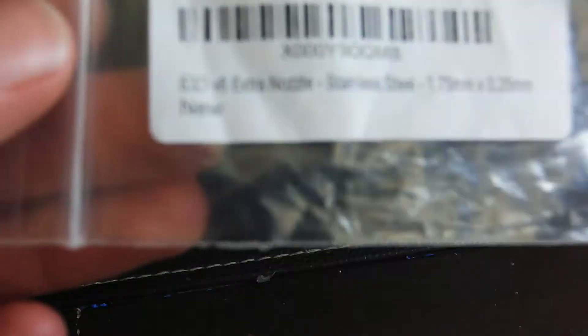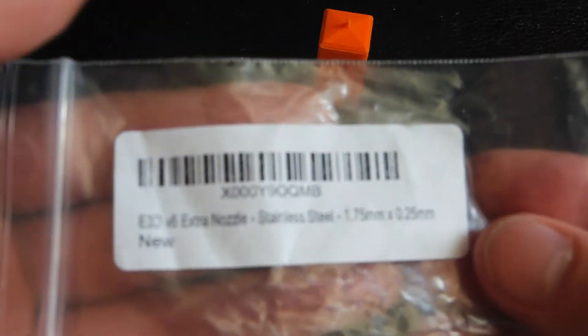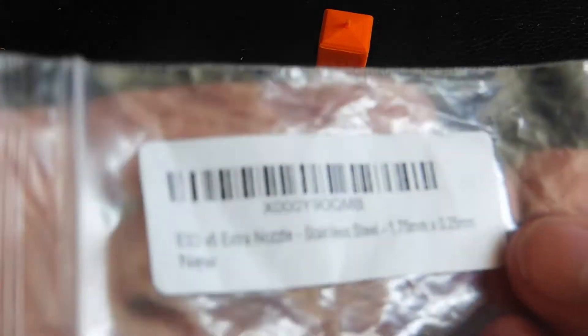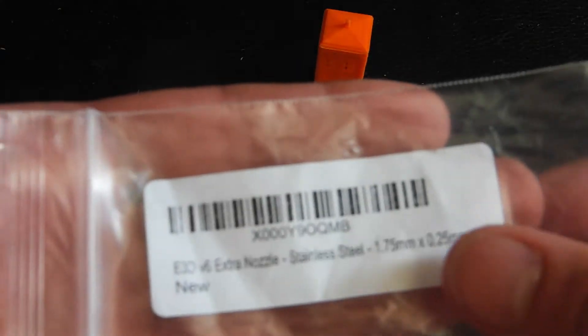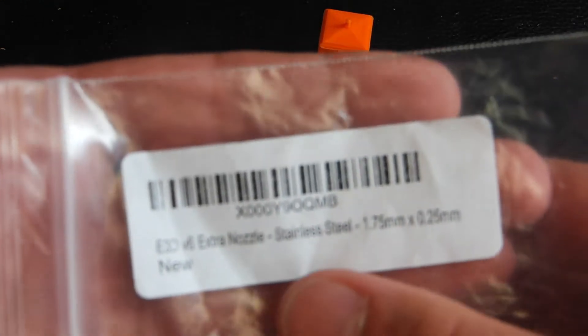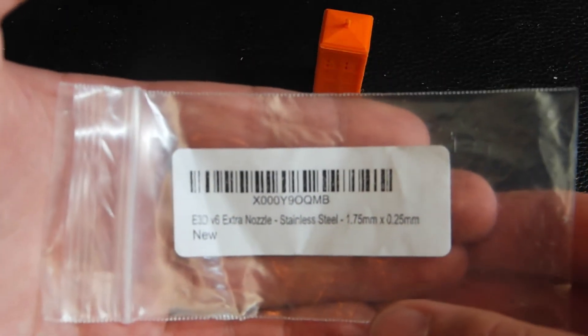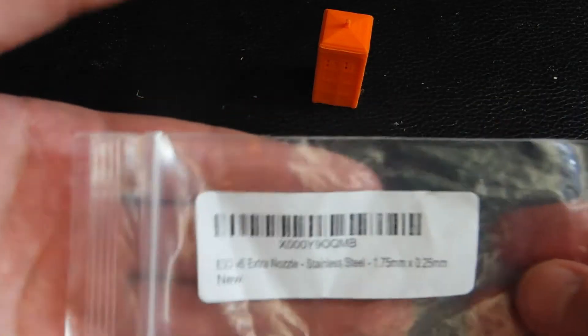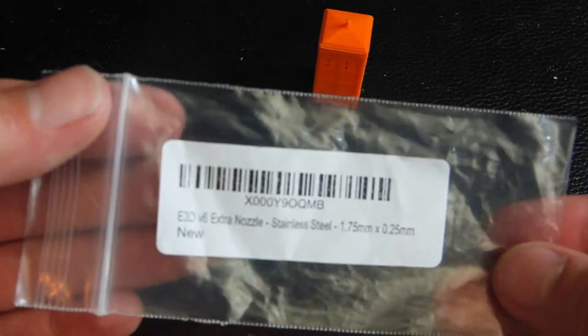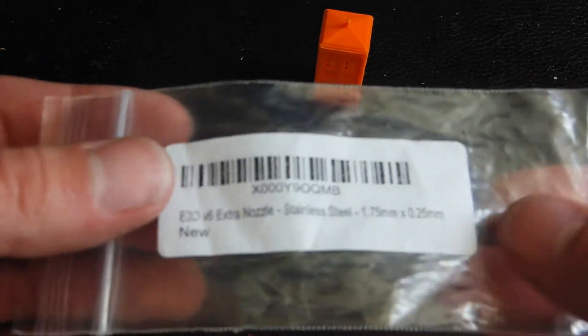I bought an E3D version 6 nozzle just the nozzle, not the entire hot end because I'm kind of working on a budget here and since the channel isn't exactly big enough for fan funding or anything I kind of have to pay for everything out of my pocket and my pockets aren't very deep so.